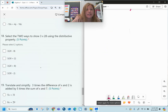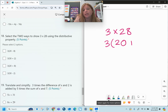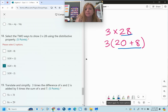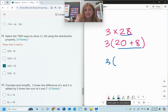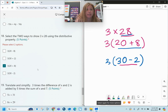Number eighteen: select the two ways to show 3 times 28 using the distributive property. Three times 28 can be written as 3 times (20 plus 8), since 20 plus 8 equals 28. You can also represent 28 as a subtraction: 28 is really 30 minus 2, so you can set it up as 3 times (30 minus 2).